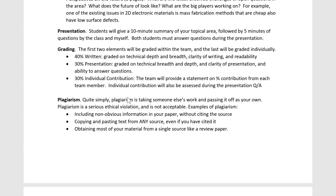You'll each submit a statement saying who contributed what. I don't want it to be a competition about who's doing more work — I want everyone contributing equally and learning from one another. The individual statements are confidential and are there to ensure no one on the team didn't put in enough work, so I can assess and if necessary get more information from the team to make sure the workload isn't off.